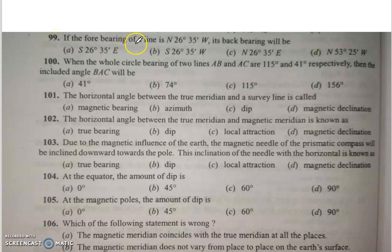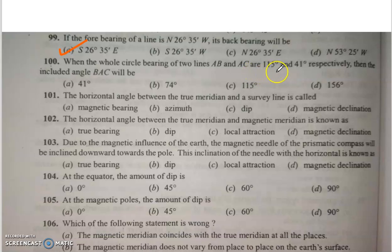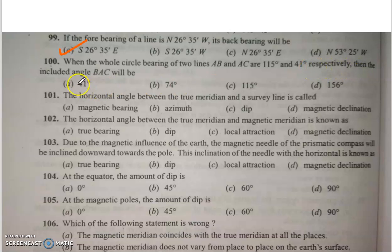Q98: If the back bearing of a line is 36°15', then its fore bearing will be 216°15'. Q99: If the fore bearing of a line is N 26°35' W, its back bearing will be S 26°35' E. Q100: If the fore bearings of two lines AB and AC are 115° and 41° respectively, then the included angle BAC will be 74°.